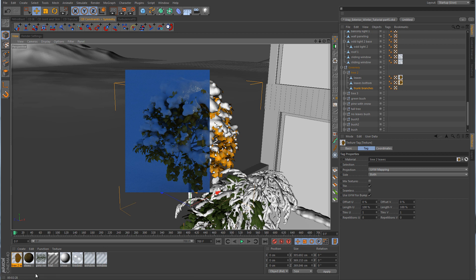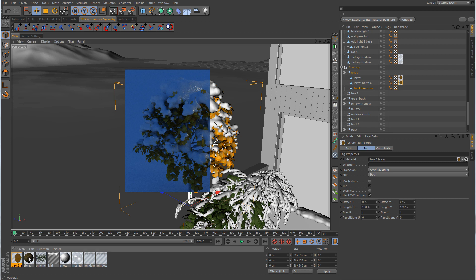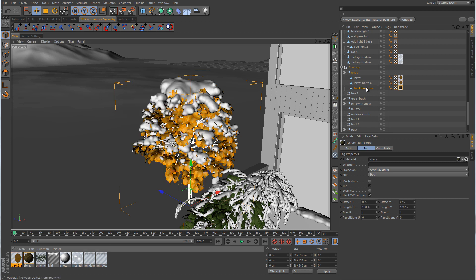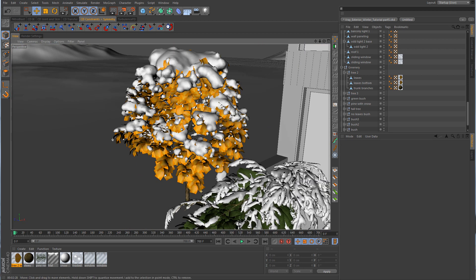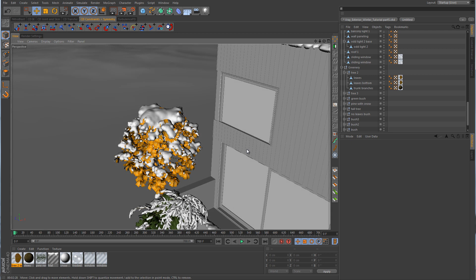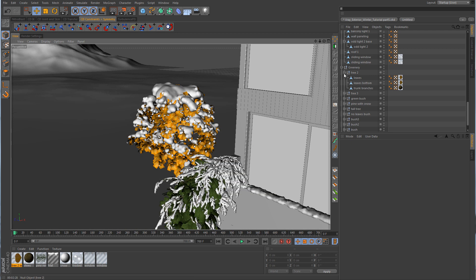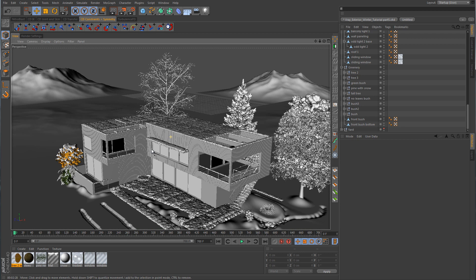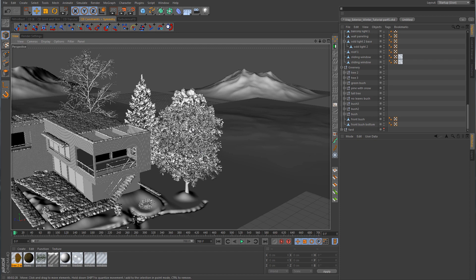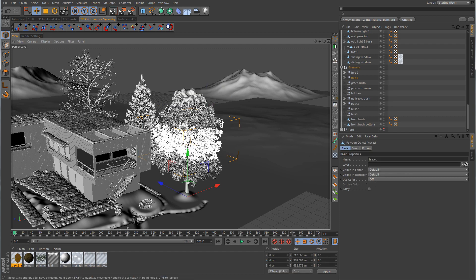We could probably just take this material here and reuse it. Let's see what happens if we set that there — it's not really going to be seen much by the camera, so I think that one will work just fine. The same thing we've been doing for these two trees, you can do for the rest of these trees over here, like this big tree and the pine tree.